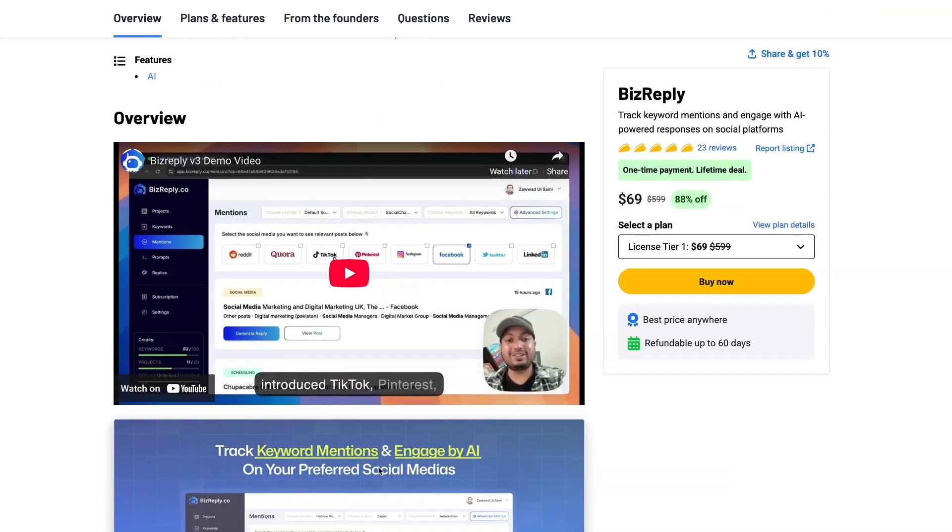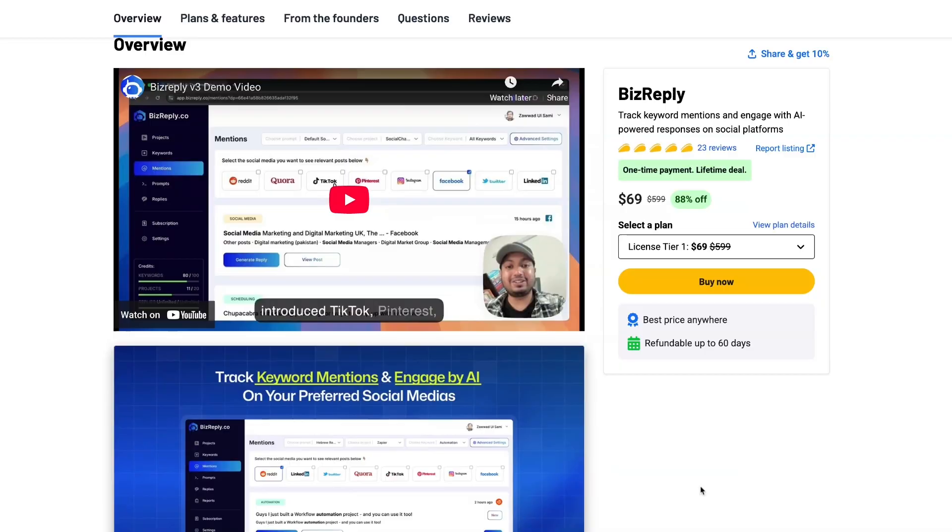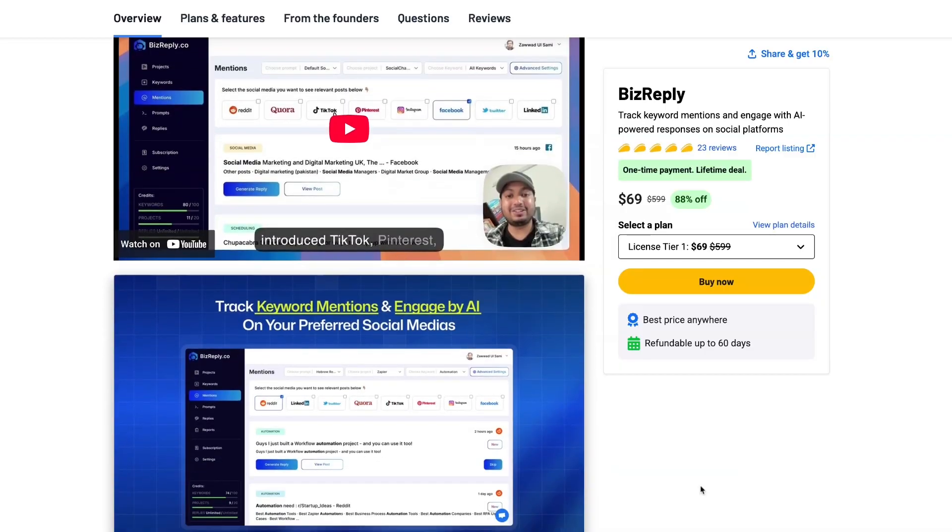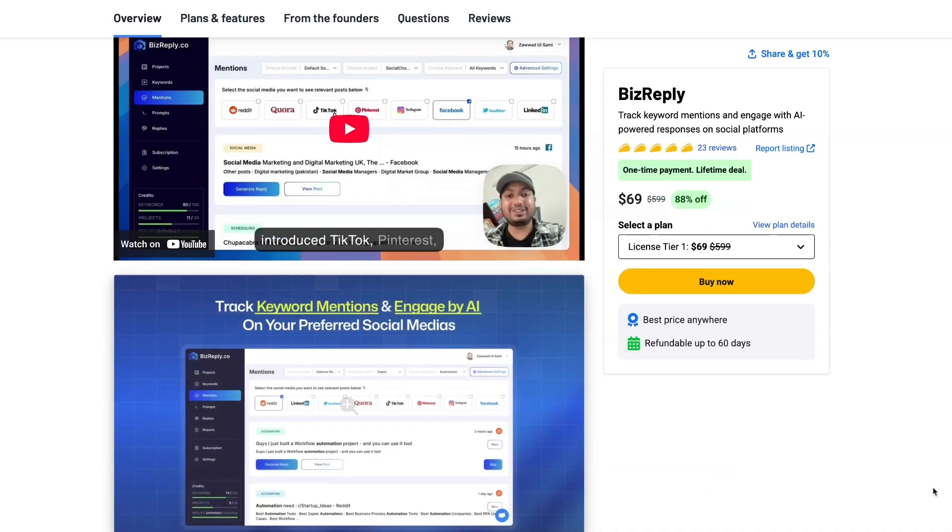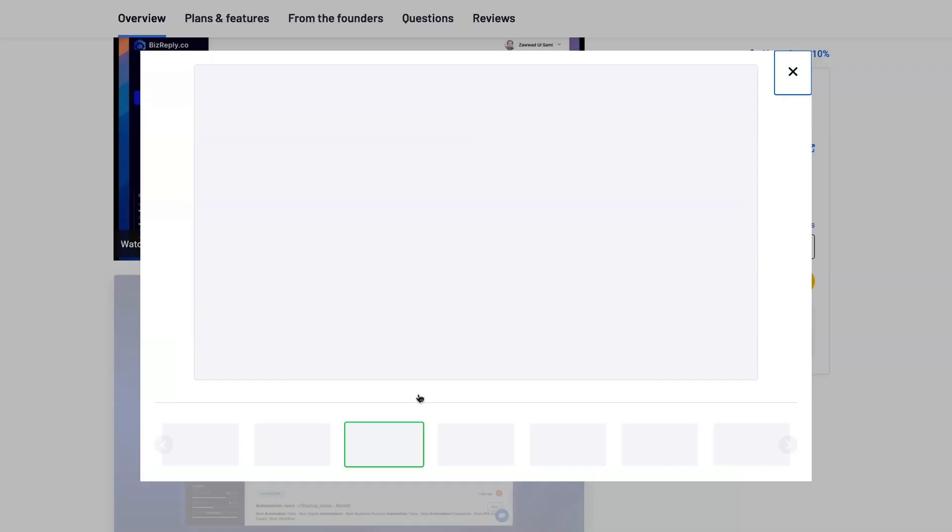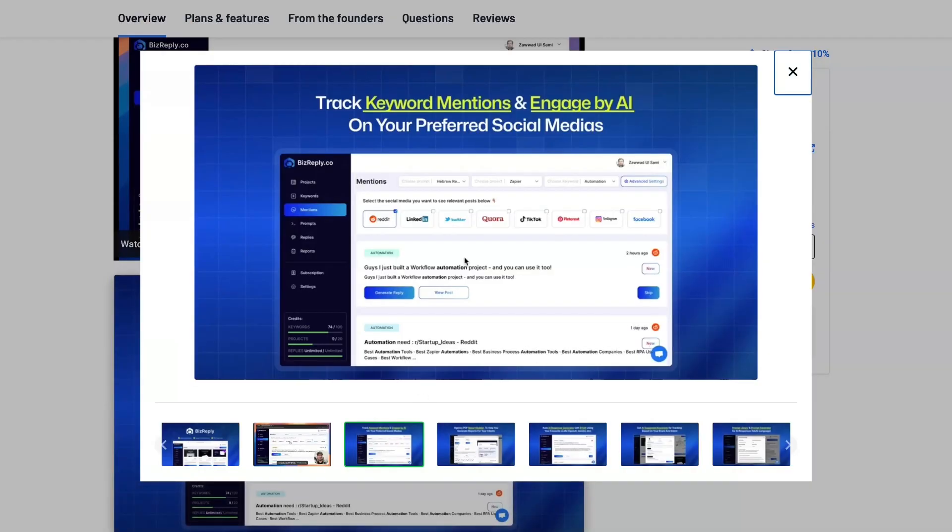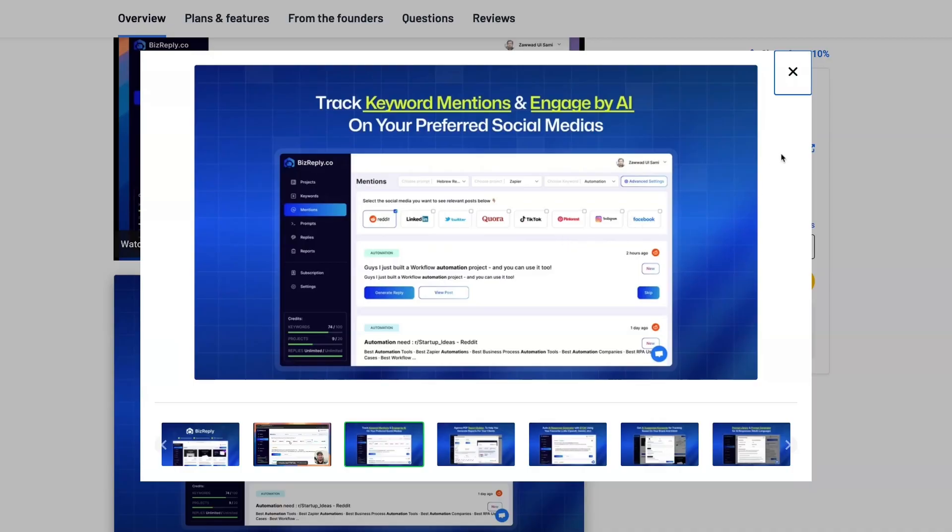But what BizReply offers is something that I think is very useful. It enables you to be able to track keyword mentions and engage on different social media platforms. As you can see here: Reddit, LinkedIn, X which is formerly Twitter, Quora, TikTok, Pinterest, Instagram, Facebook.